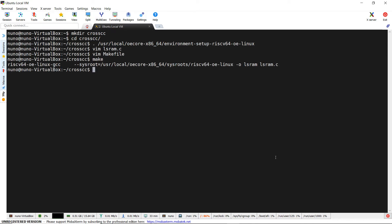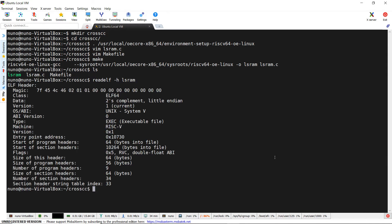We can run a make command and analyze the compilation output. We can also verify with the readelf tool that the executable has been compiled for the RISC-V architecture.